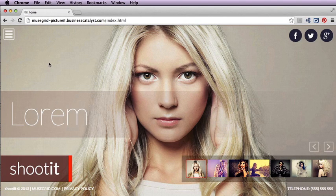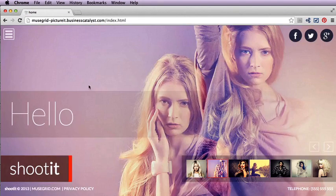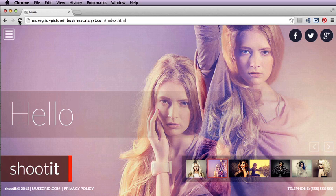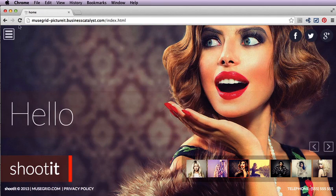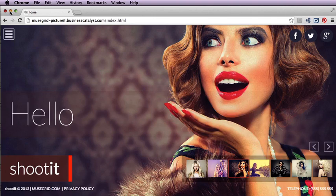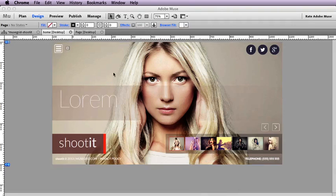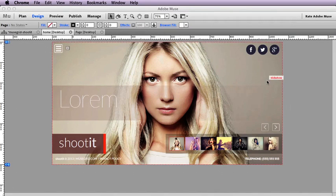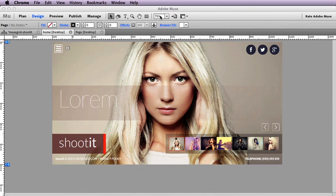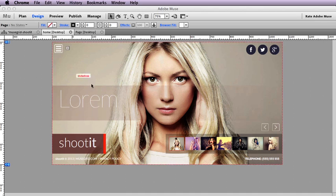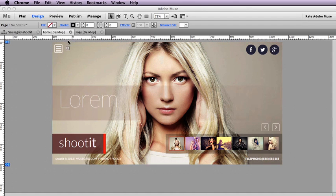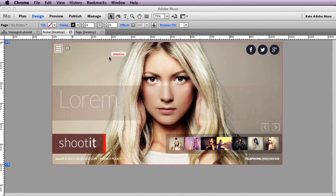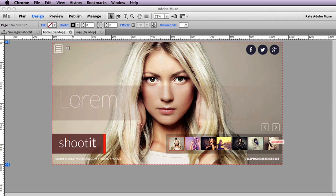Let's jump into the site in Muse and take a look at how we can modify this and change the design. Here we are in Muse and I've got my screen set to 75% so that we can see more of the usable area. You'll notice that this is quite simple, the layout.